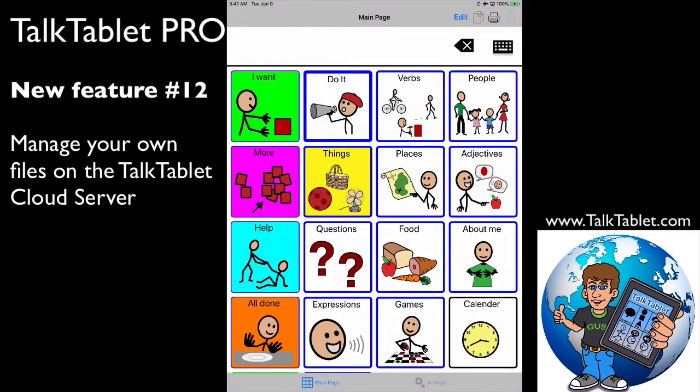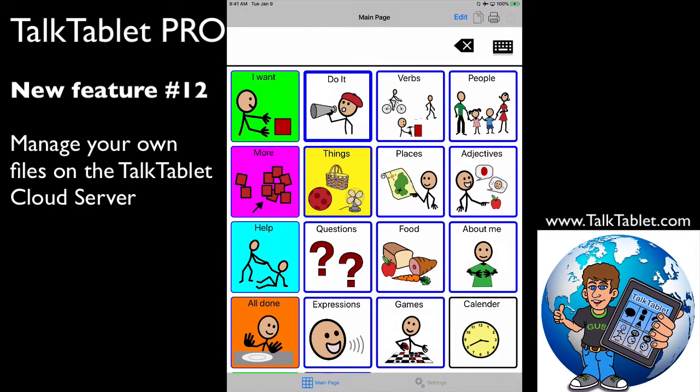TalkTablet PRO has its own cloud server included with the software free of charge. It's for uploading and trading files wirelessly to anybody else in the world that's using TalkTablet, or with yourself or your teacher. There are now thousands and thousands of files on our cloud server.